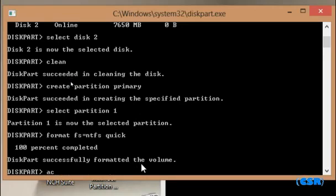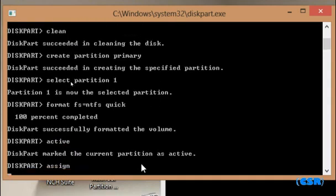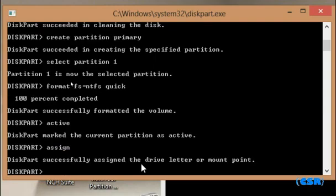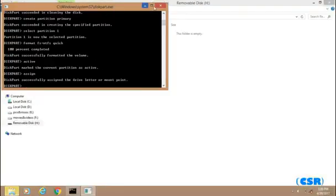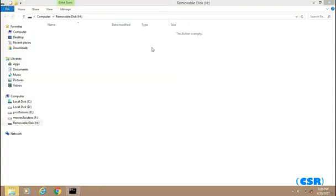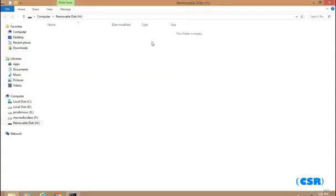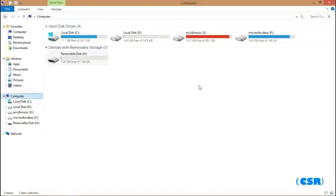Now you need to type active so that the partition you have formatted will be active. And at last, type assign. Once your pen drive is assigned, Windows will automatically open the pen drive. If I go to computer, you can see that my pen drive is now bootable.